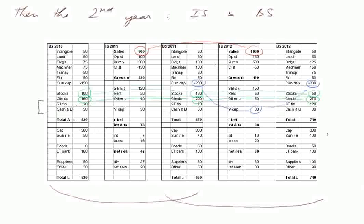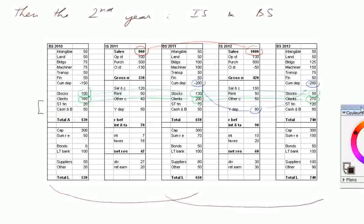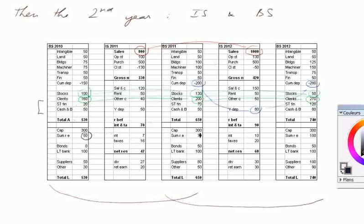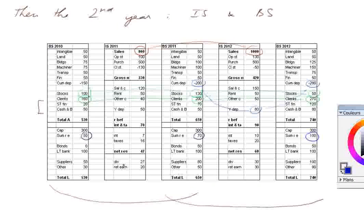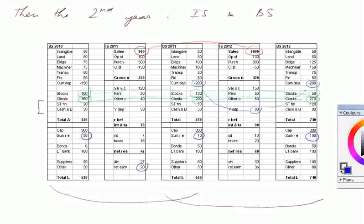And finally, on the liability side, capital didn't change. The sum of retained earnings, which was 50, then 70, is now 100, because we retained first 20, and now we retain 30. So this makes sense.